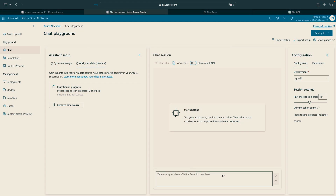If we switch back to my desktop, you'll see that it's now pre-processing — zero out of three files. So it found that there were three files, which were my three incidents. This is now all tied together. As soon as it's complete, we can work with Azure OpenAI and our cybersecurity incidents.